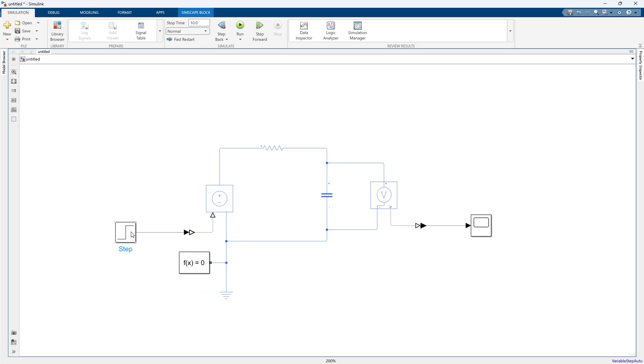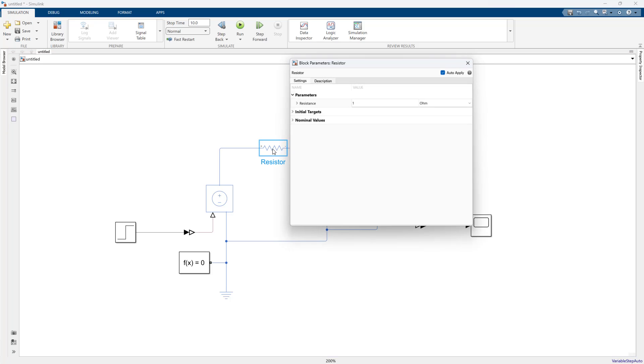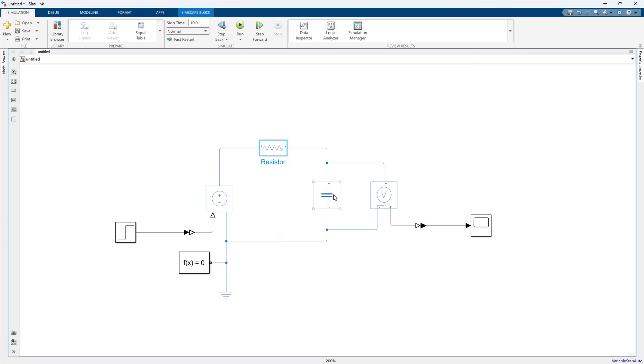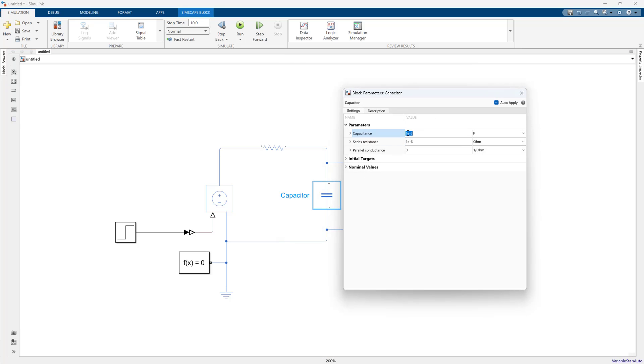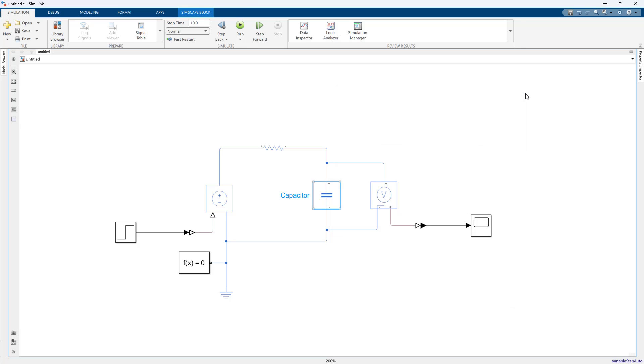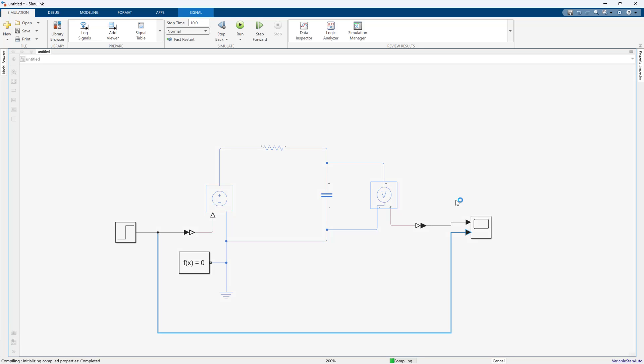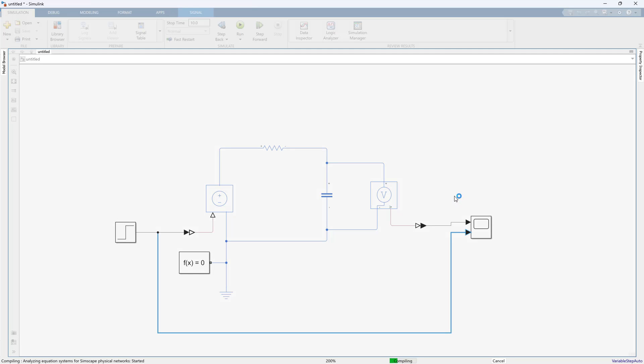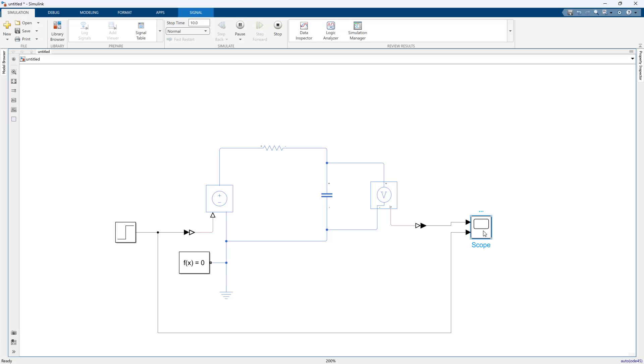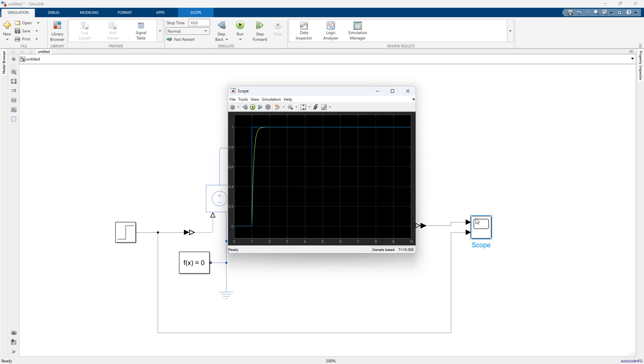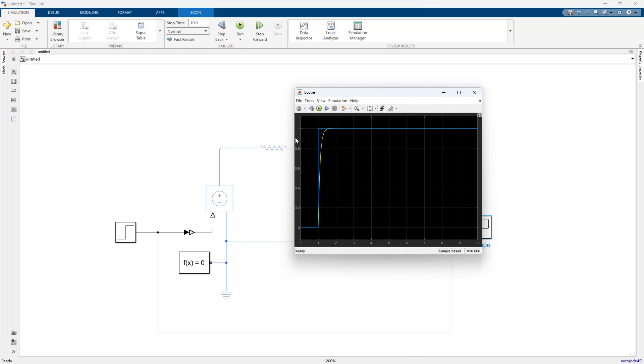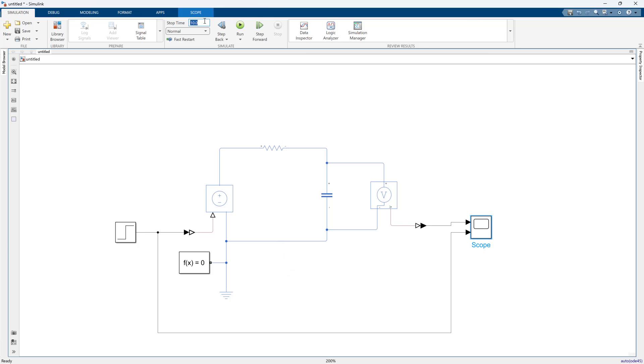I have now built a basic Simscape network that has an RC circuit. I'm going to increase the RC time constant just so that it's a slower system, so a thousand ohms and a hundred microfarads. This gives us a low-pass filter. Let's change our simulation to two seconds.